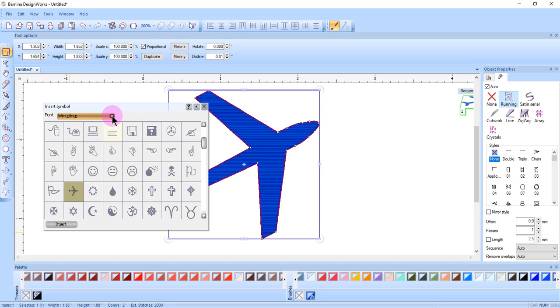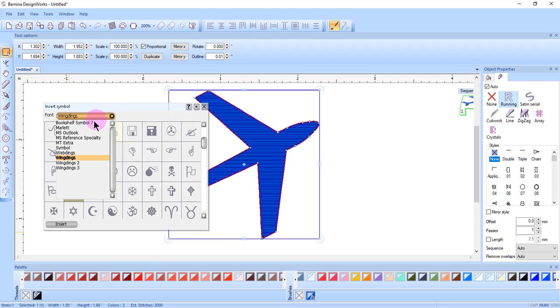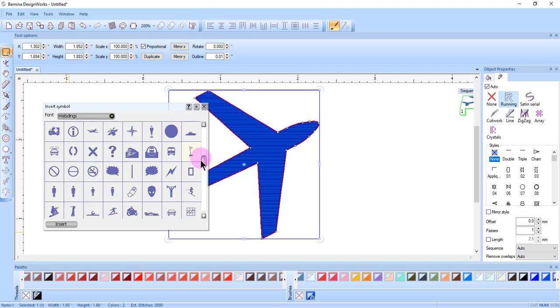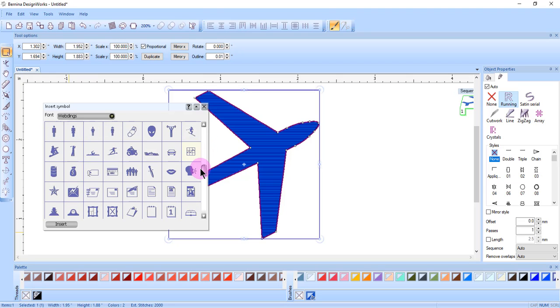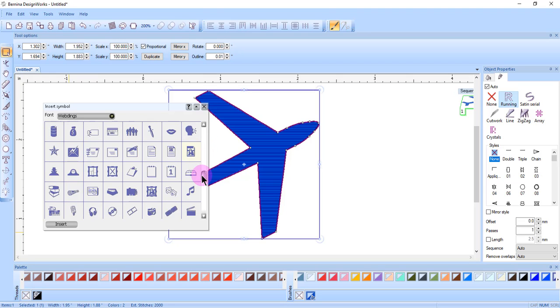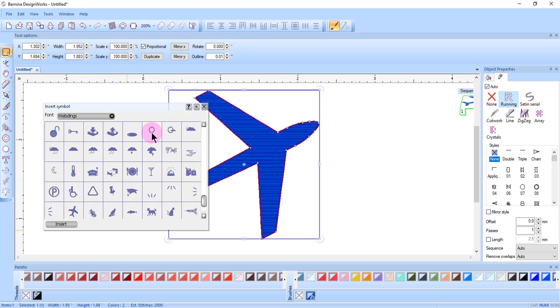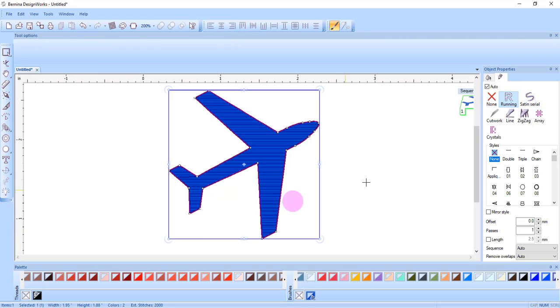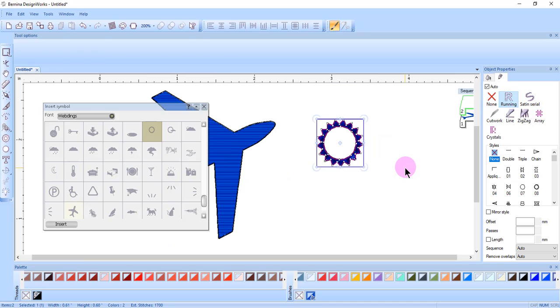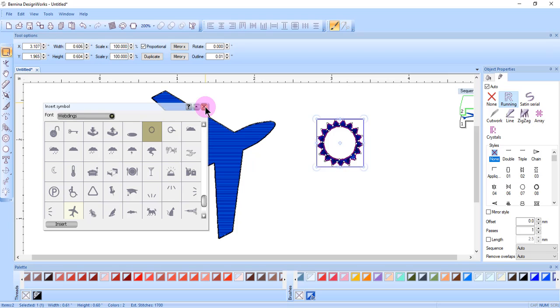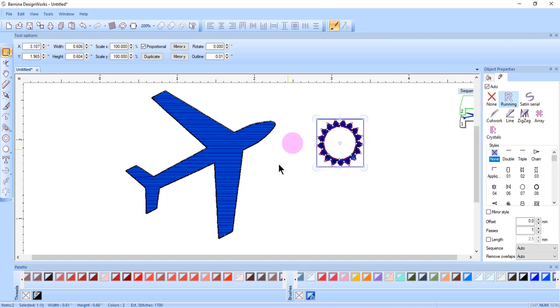If you click on the drop-down arrow, you can choose a different type of font and you'll have other symbols associated with that font. Click on it to select the symbol, click on Insert, and then click and drag to place the design on screen. When you're finished inserting symbols, click on the X to close the dialog box.